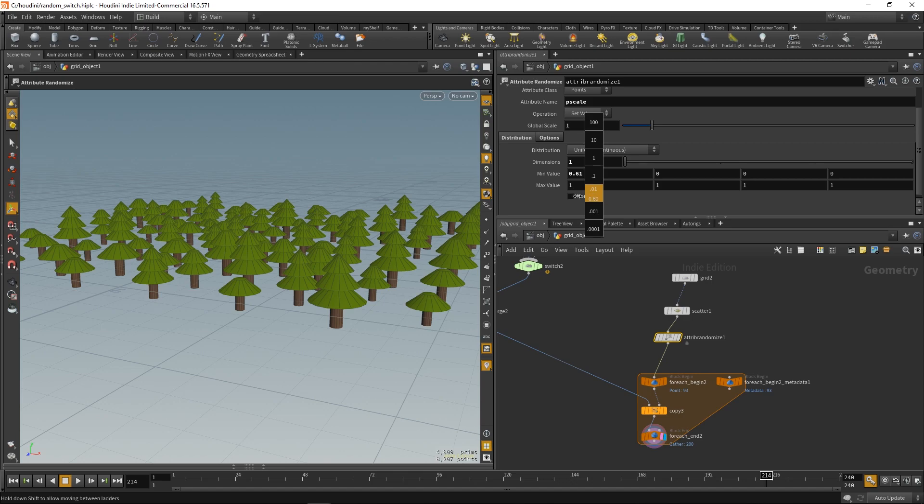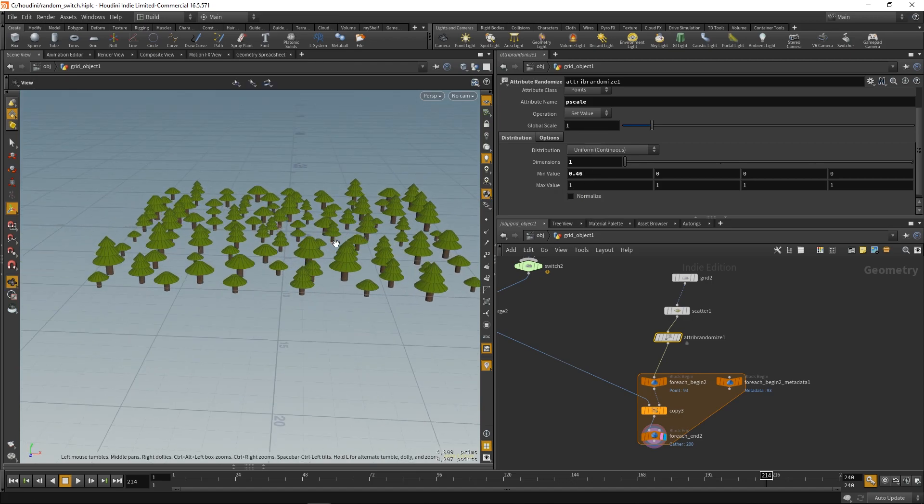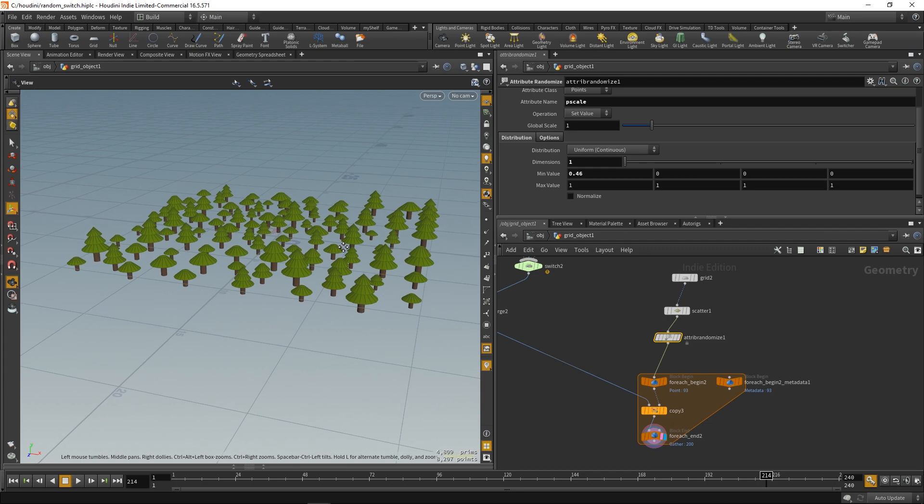We want all three to be the same. So, we can input the minimum value and the maximum value. So, our tree's scale will be randomized.